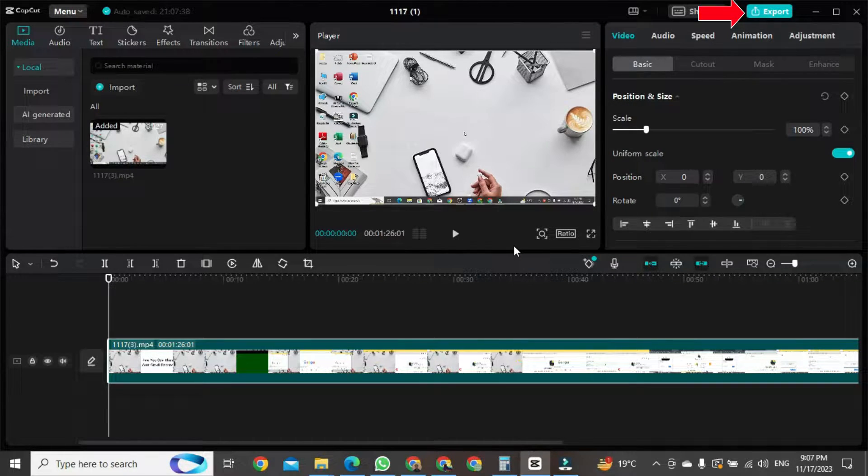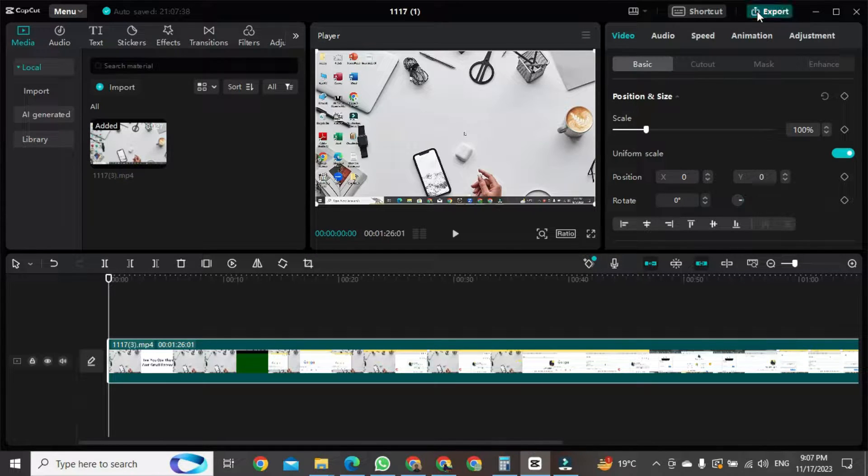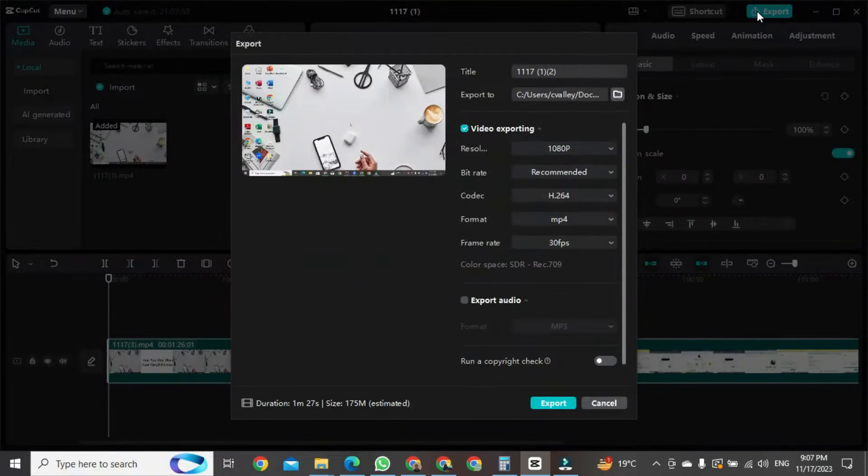To export the project, you need to click on the export button here. After clicking on the export button, a new format will open.